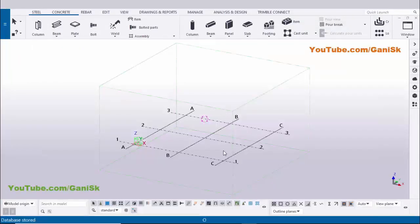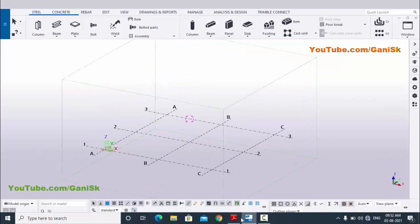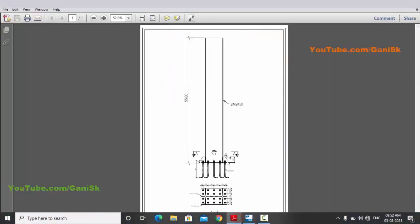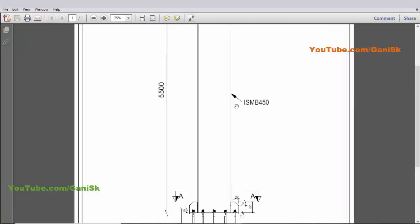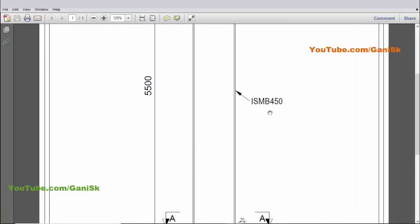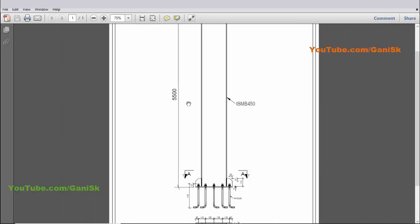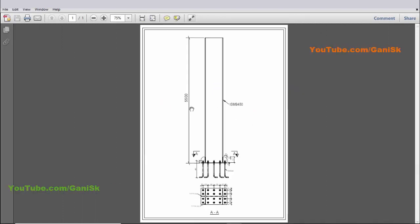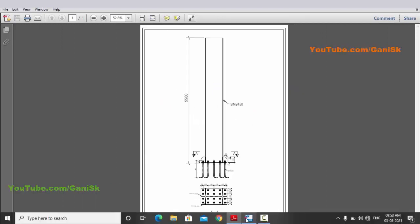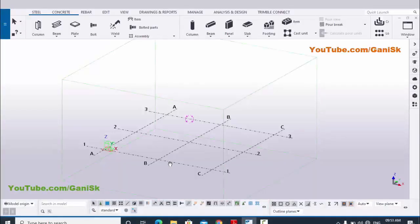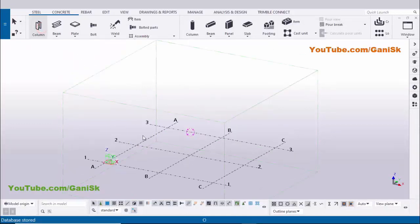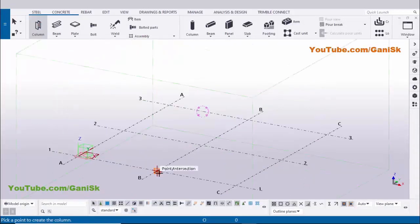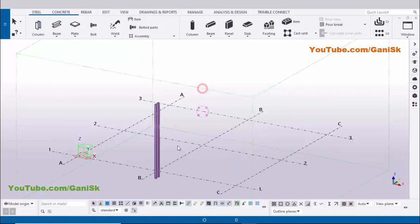Open Tekla Structures with Indian environment. Now I am going to open our example. In our example we have a column with ISMB 450 with length 5500. Open Tekla Structures, select the column and click to place the column, then right-click to interrupt.